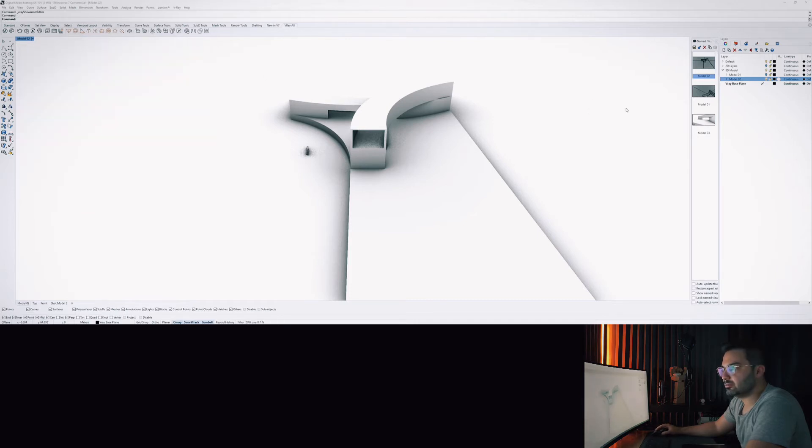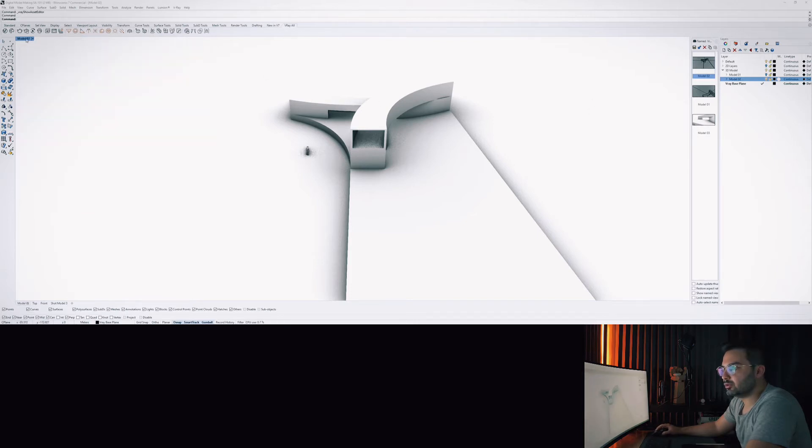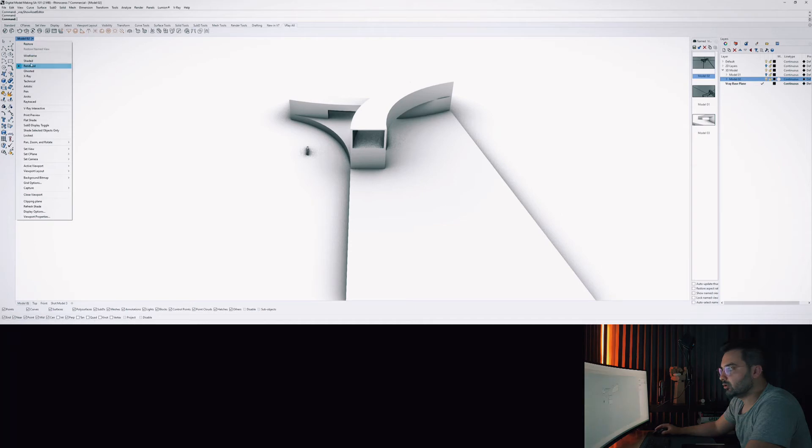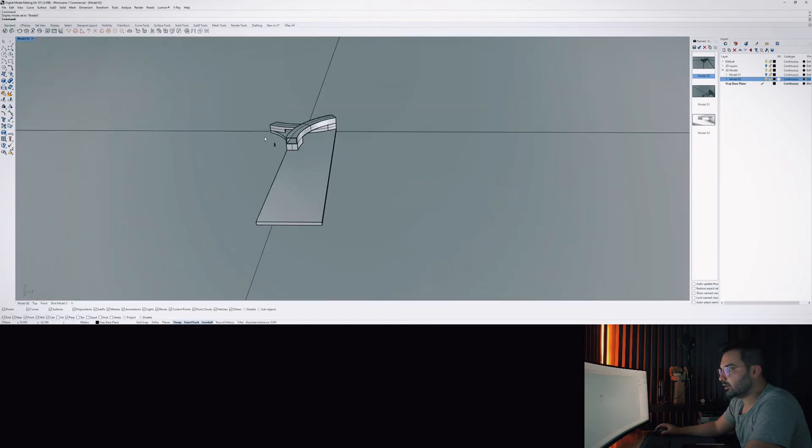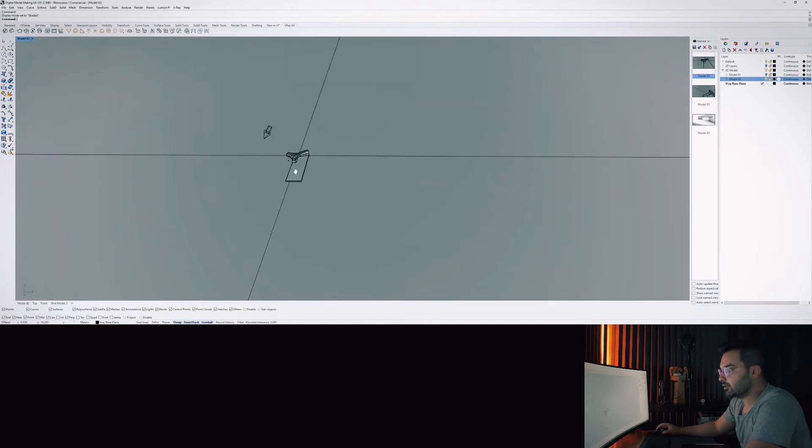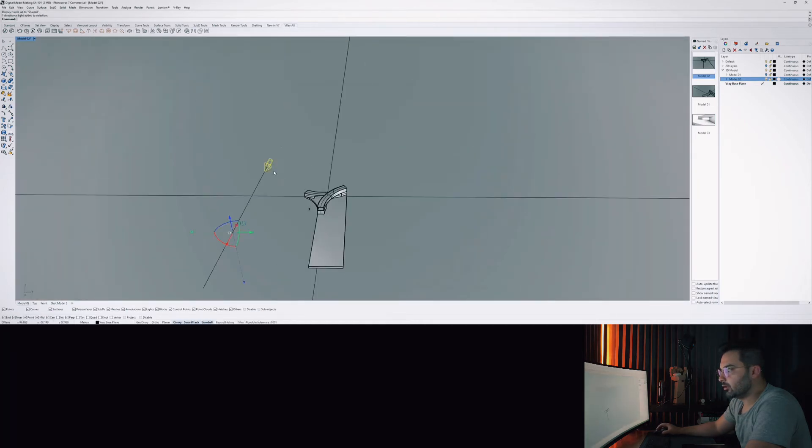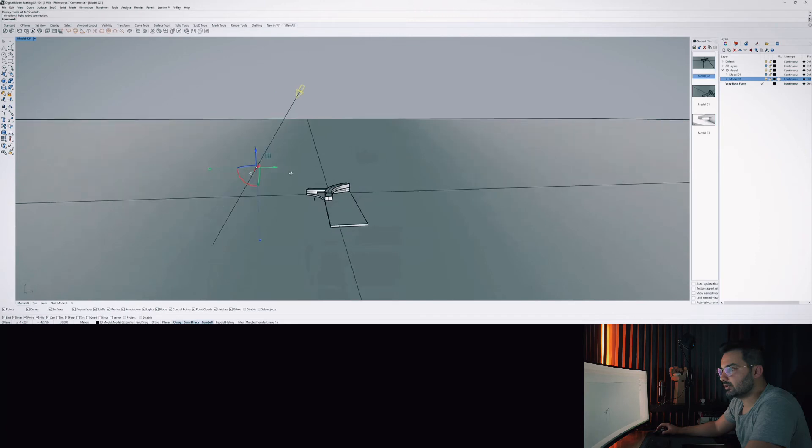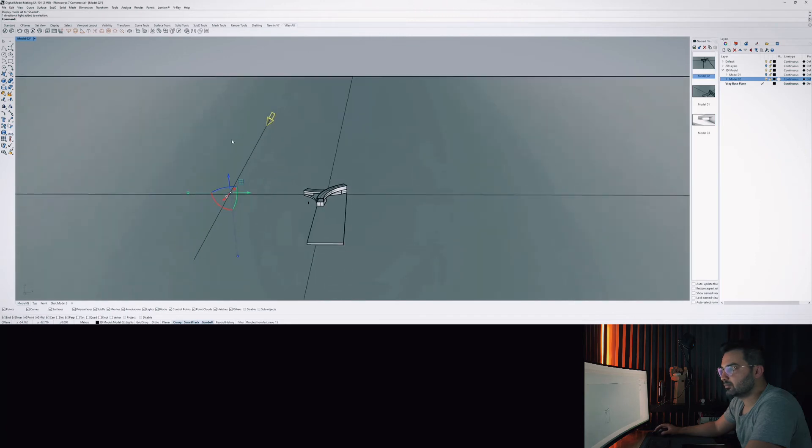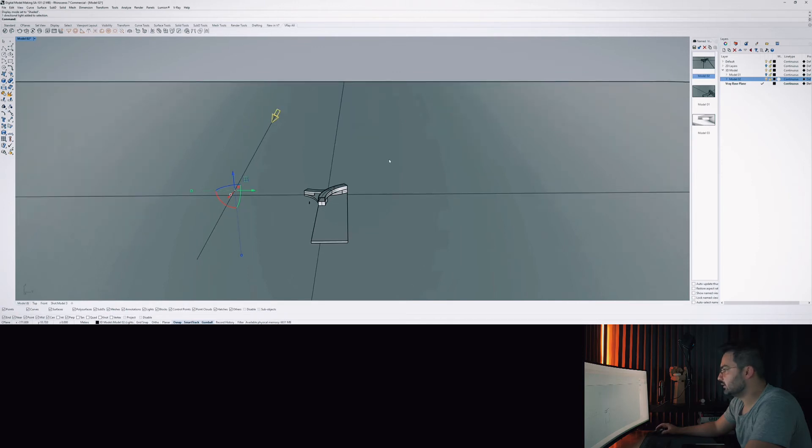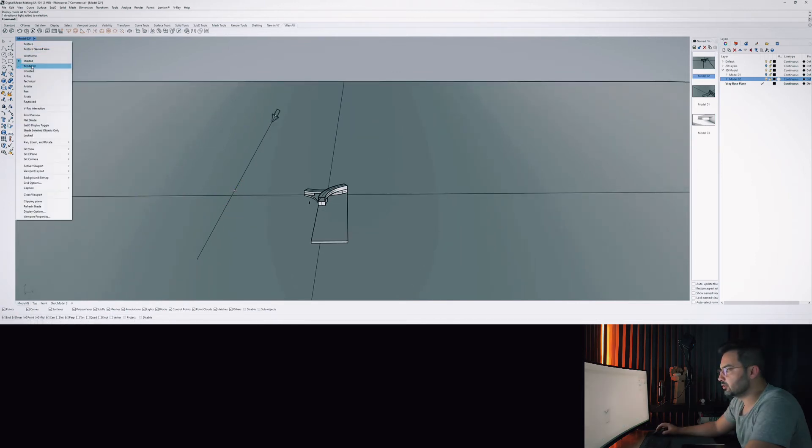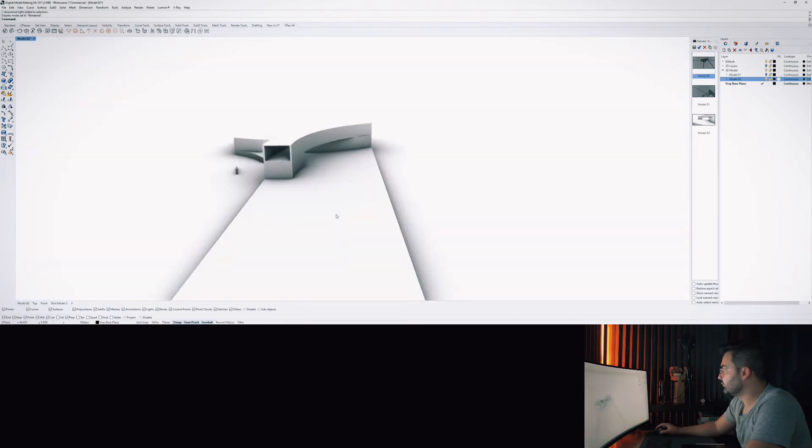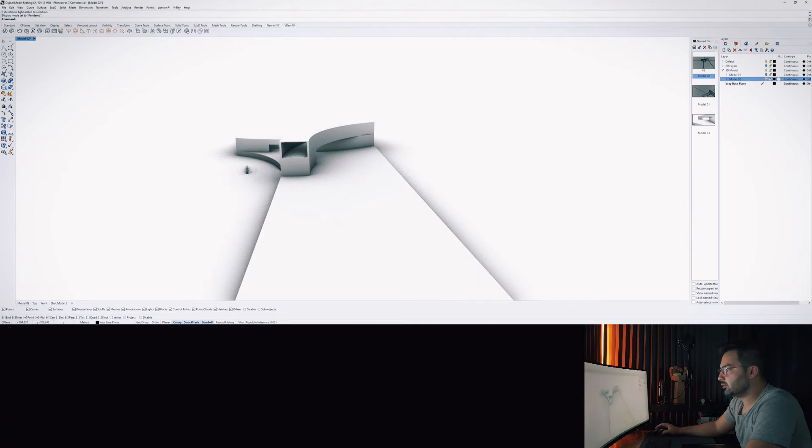So if we look at the lighting setup here, this is a directional light which is here, the directional light tool. What this does is it's gonna give us sharp shadows. So let me show you what I mean by sharp shadows.